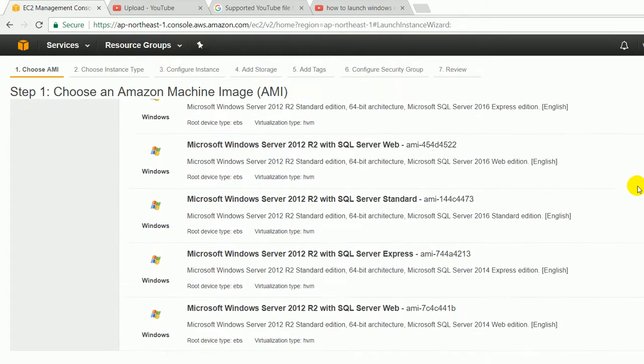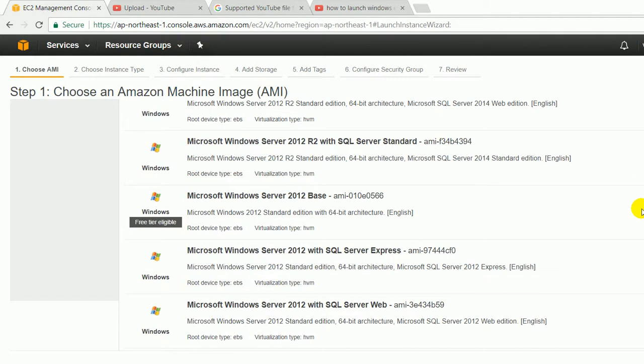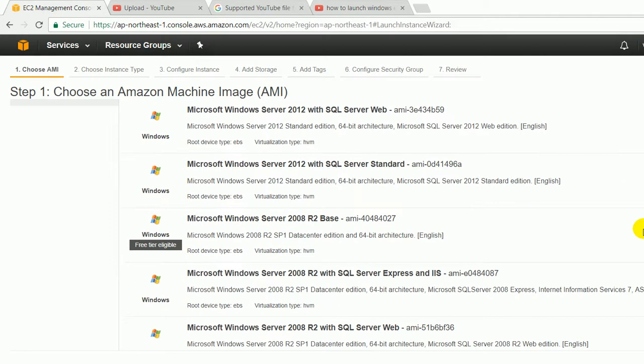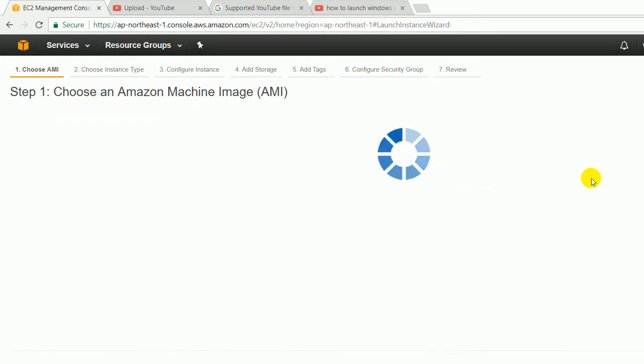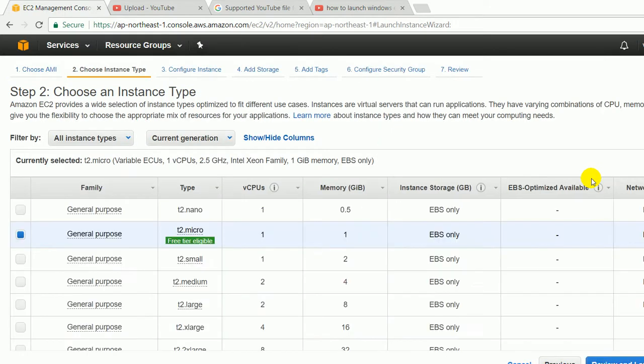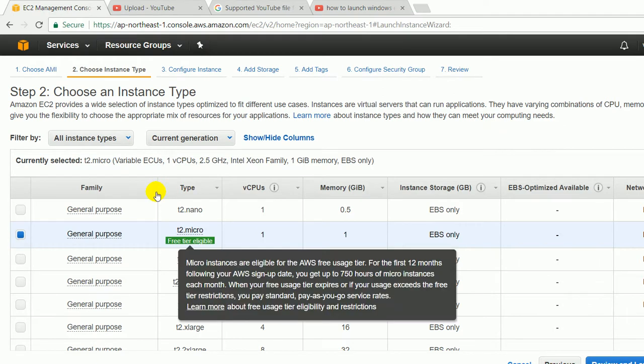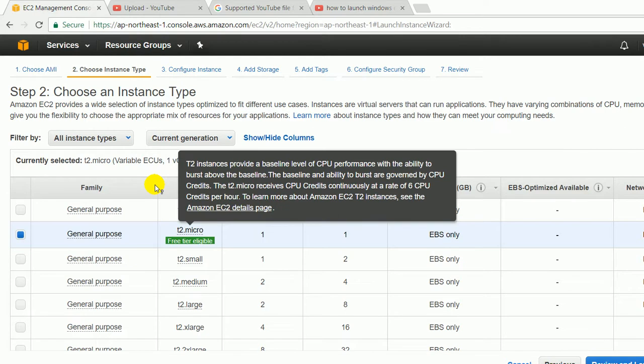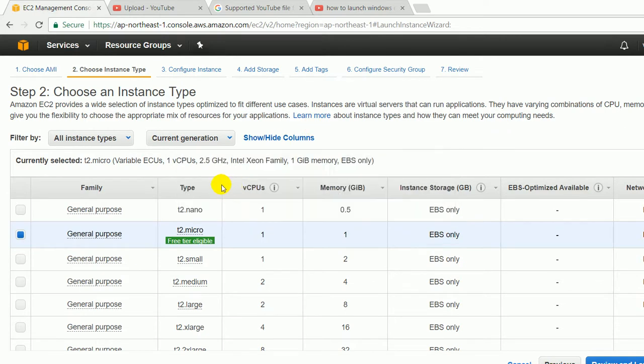Here I am going to choose Windows 2K8, click on select. Next is instance type. There are lots of instance types given: t2.nano, t2.micro, t2.small, t2.medium, and you can choose any of the instance type. Right now, I am going to choose free tier eligible t2.micro because I have created a free tier account. It will give me one virtual CPU, 1 GB memory, EBS only is the volume type, IPv6 is enabled. Click on configure instance details.